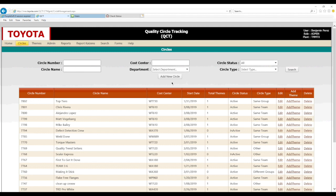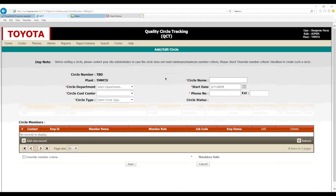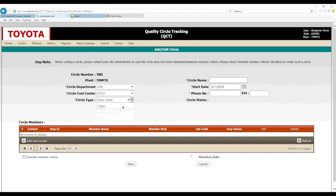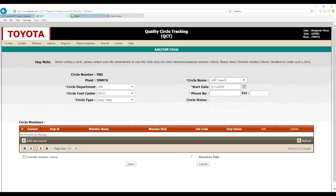Since we need to add a new circle, we're going to press the 'Add New Circle' button. There's some information to fill out here on top — for example, our department, the cost center the circle is going to be registering under, and the circle type. Same team means team members that report to the same team leader; same group means members that report to the same group leader. In this case we'll press 'Same Team' and write in the circle name as the team decides.